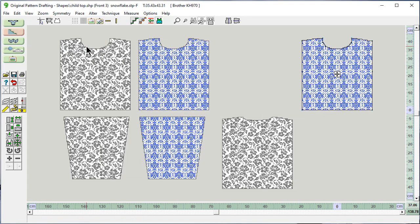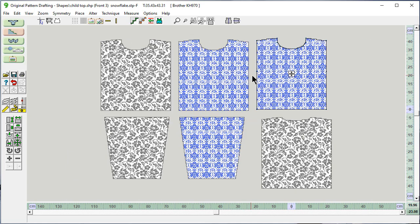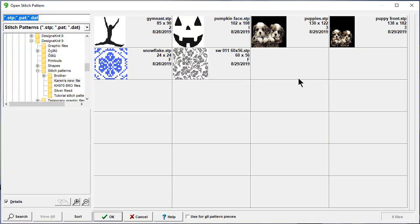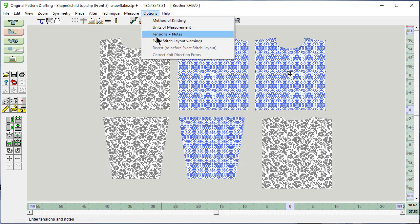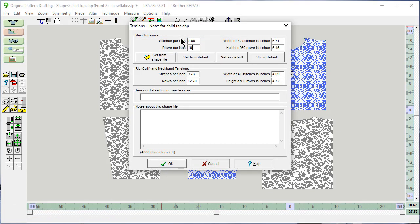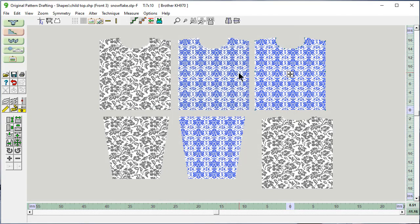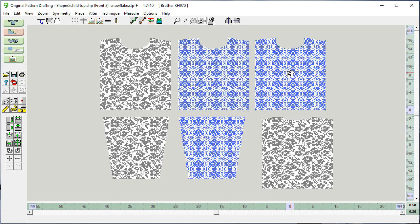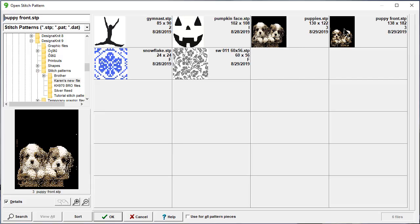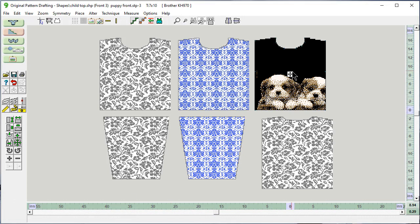And again it's duplicated this stitch pattern information along with the piece and how it's shaped. Let's click on this. Options, tensions, 7 stitches, and 10 rows to the inch now. This has changed to show you what is available for the garment front at that particular tension. Let's put this puppy front that we digitized in a different video right on here.